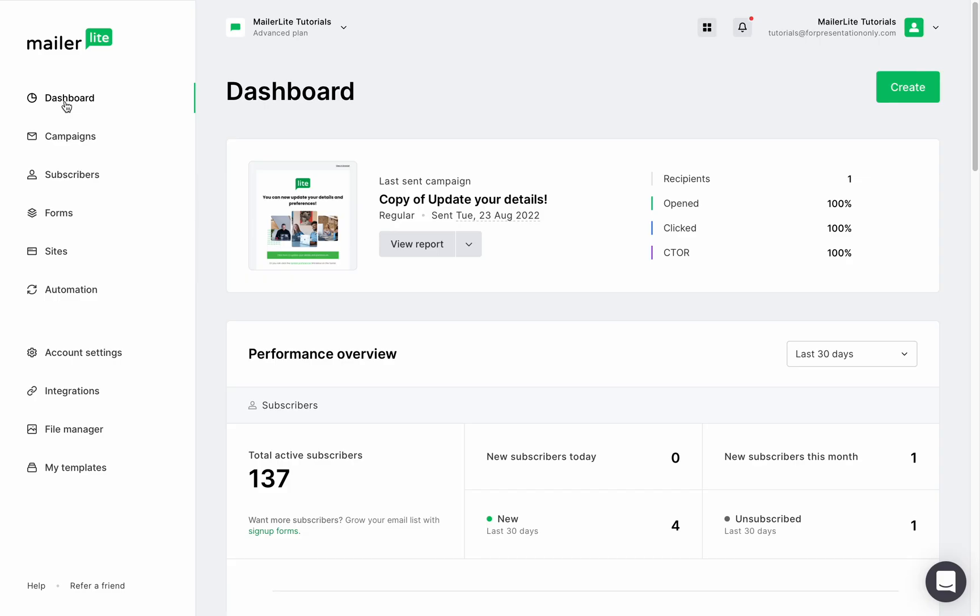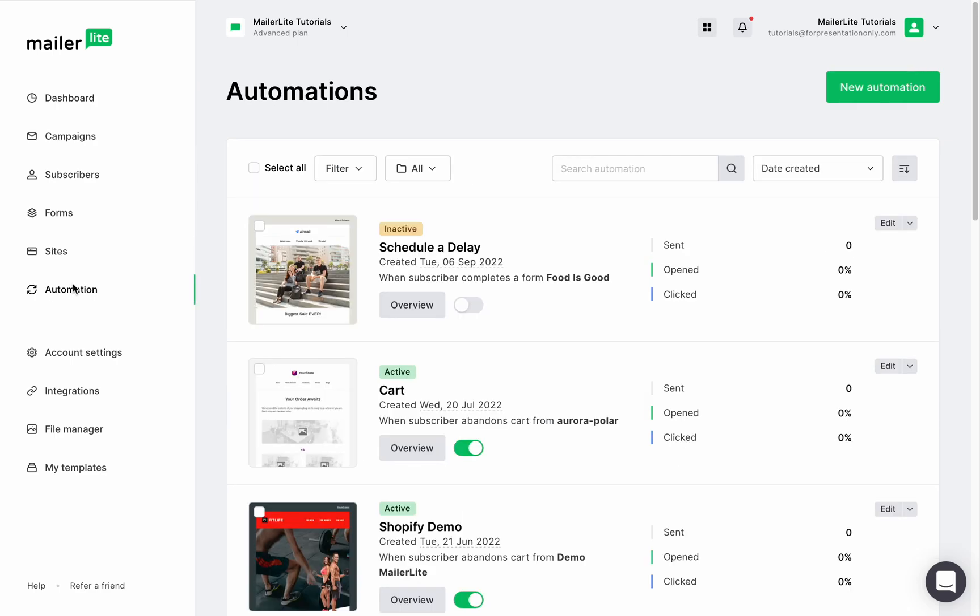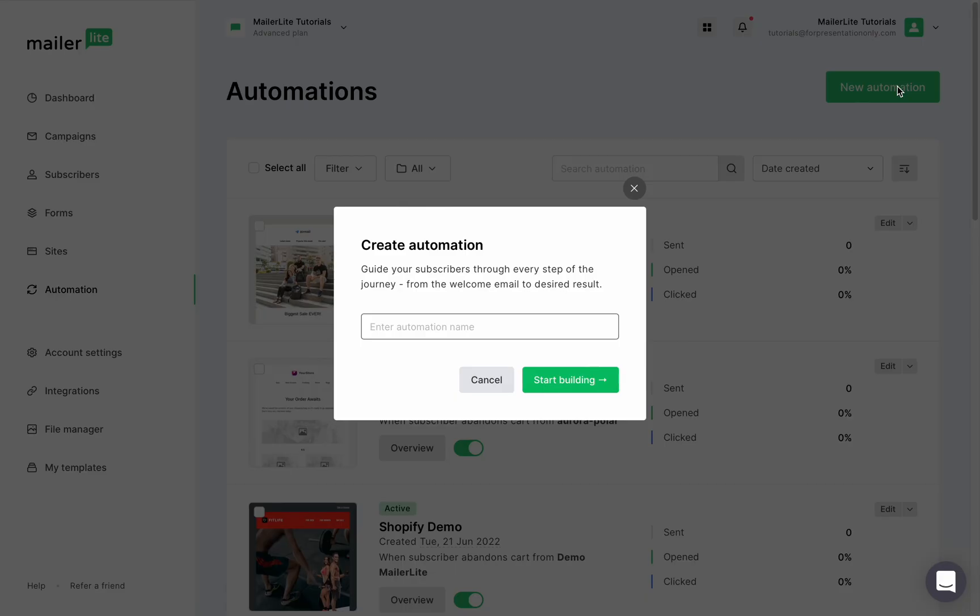Back at the dashboard let me show you how you can reuse a newsletter in an automation. One way to reuse the newsletter is to simply duplicate the entire automation right here and then edit it. But when you create a new automation you can reuse a single newsletter.